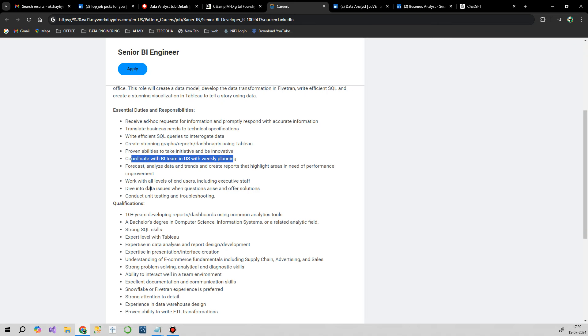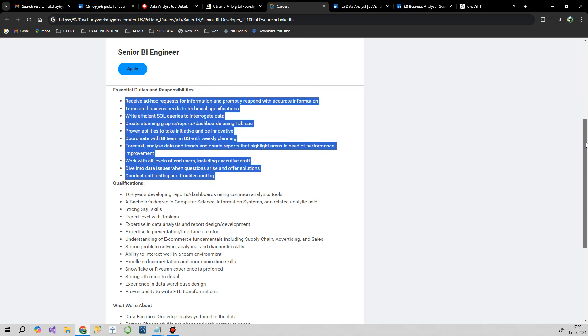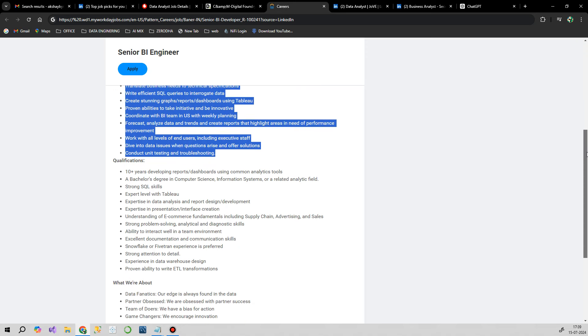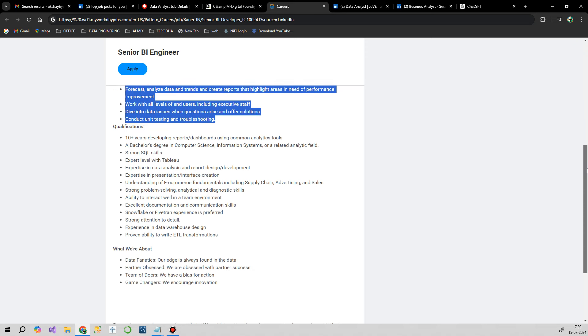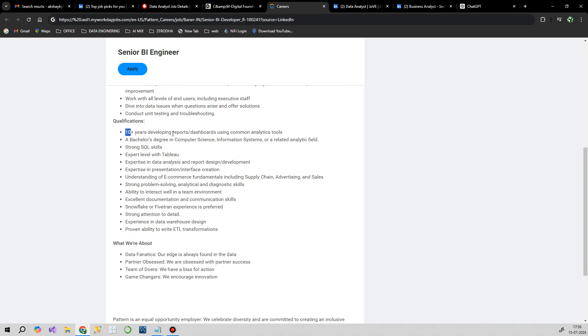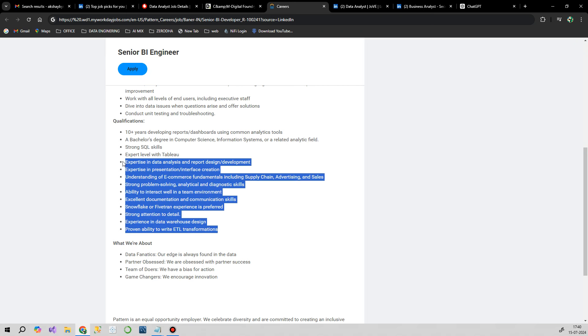This is very normal work that any BI analyst or data analyst does. If you feel like you're a good fit, you can definitely apply. In the qualifications, they've mentioned ten years, but don't worry, you can apply with five years of experience also. It all matters how you perform in the interview. Second, expert level in Tableau, expert in data analysis and report building, e-commerce fundamentals and online. Easy peasy, you can go ahead and apply.